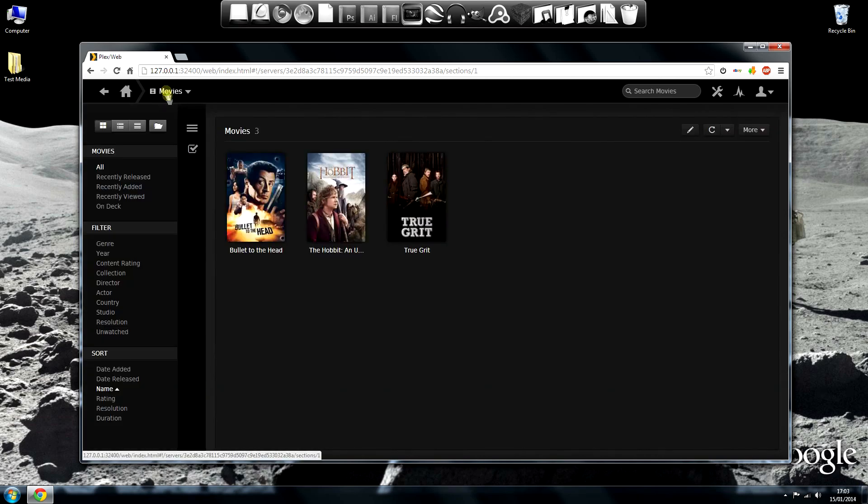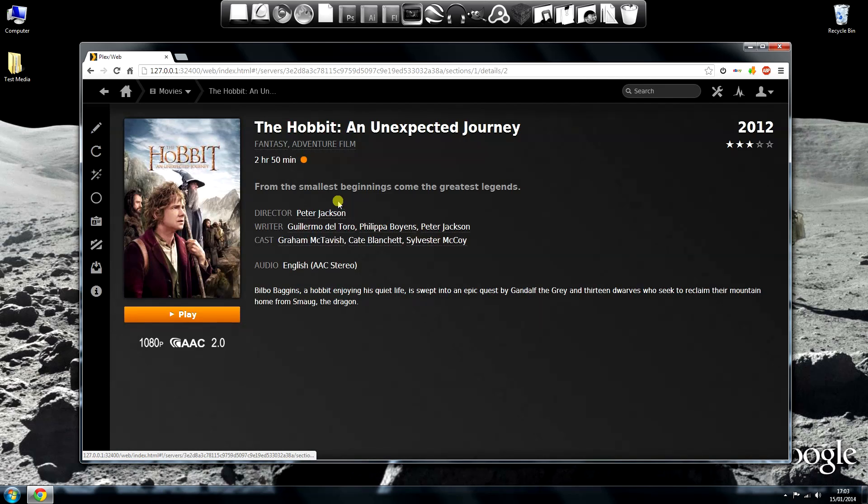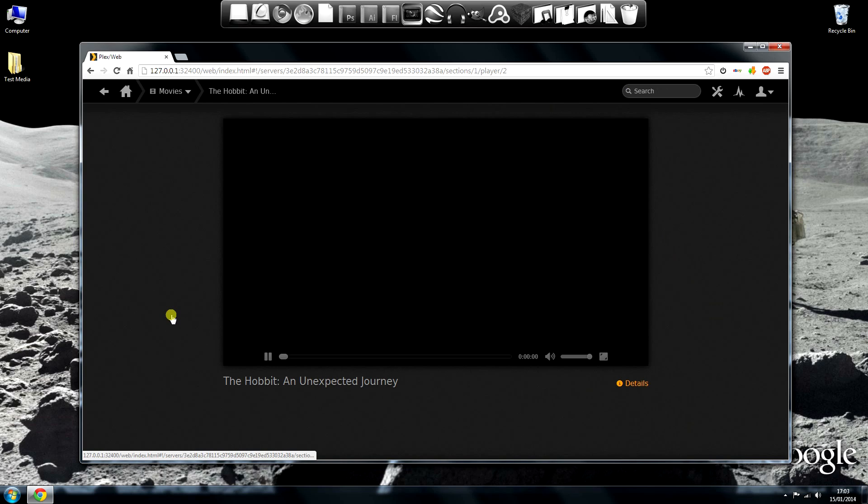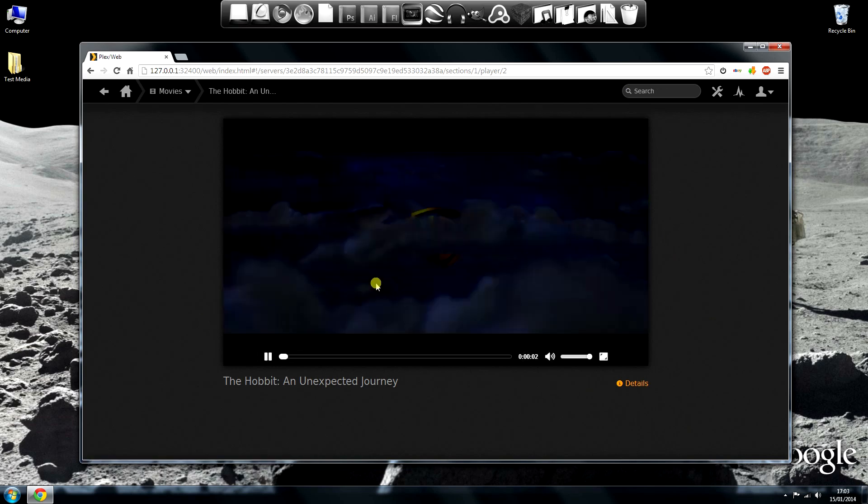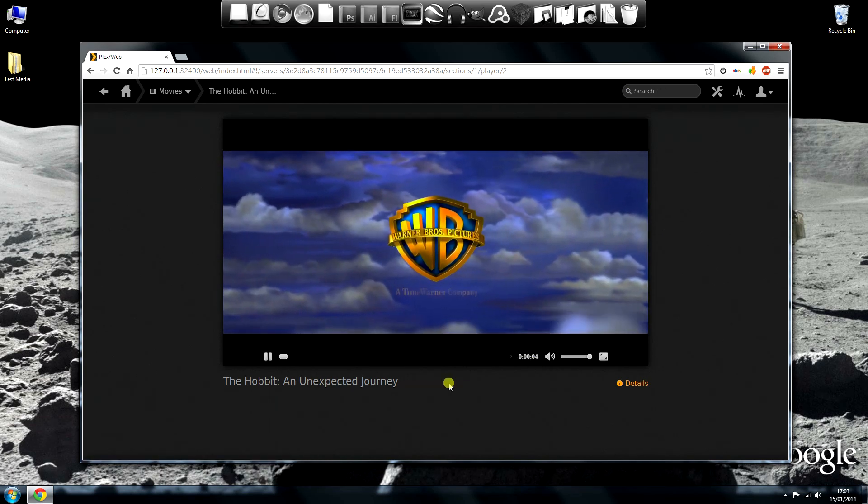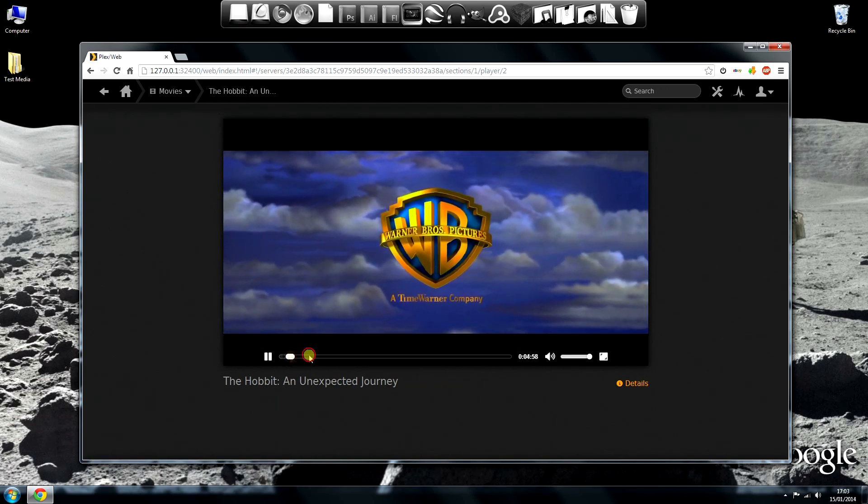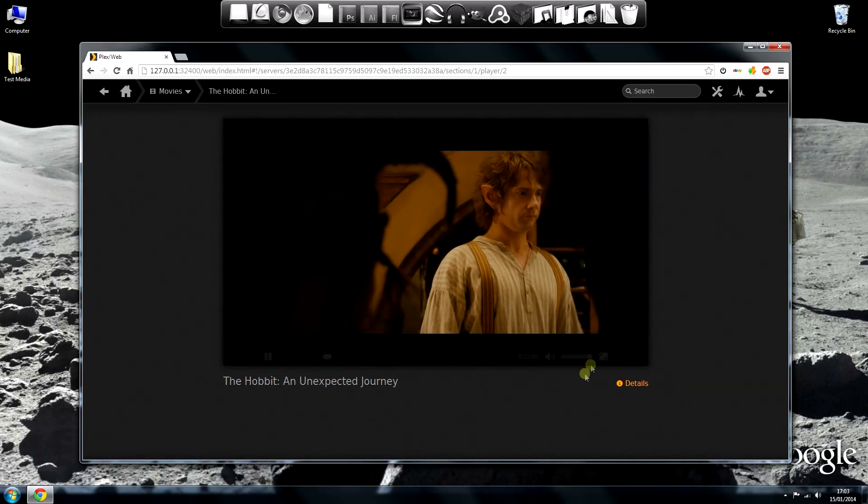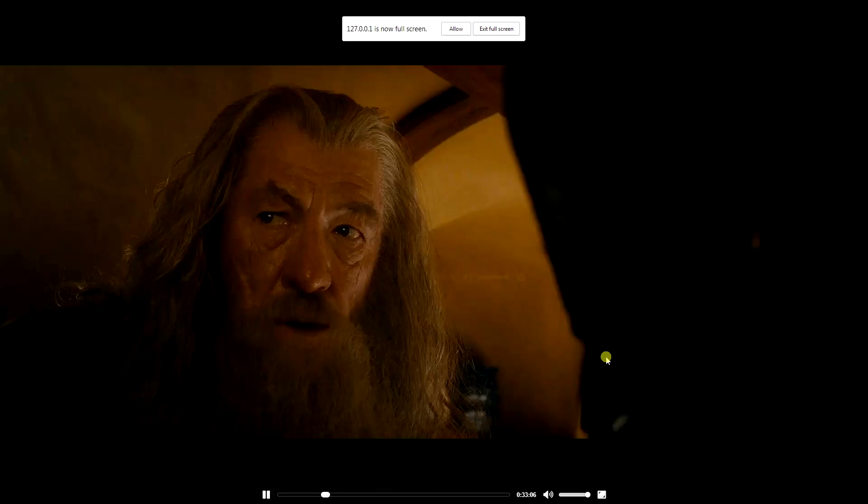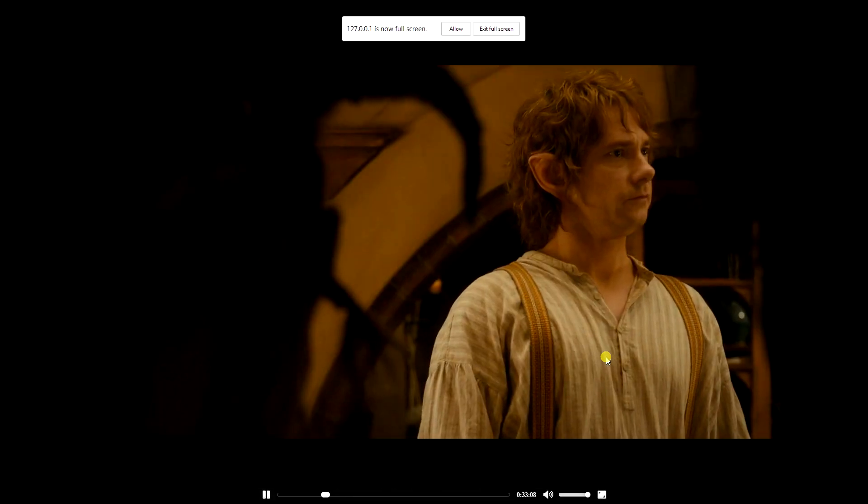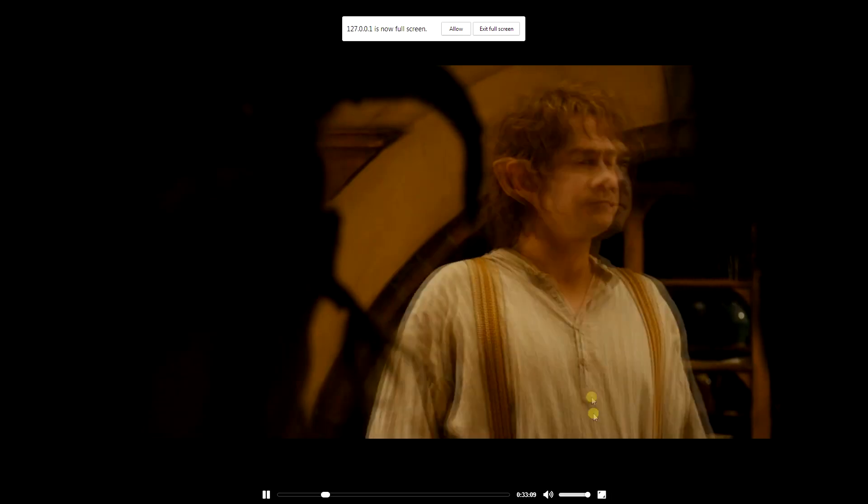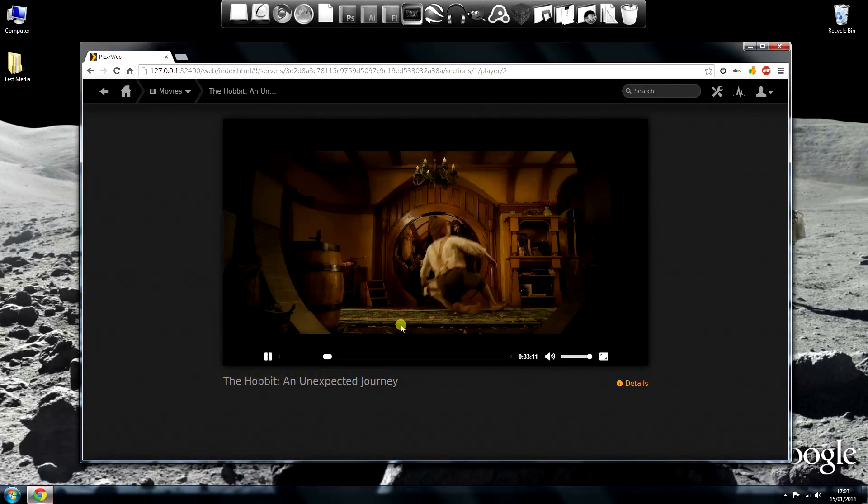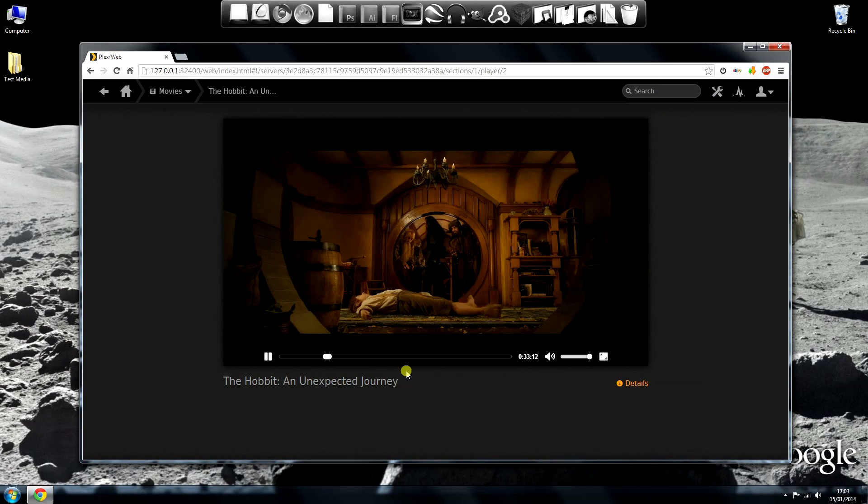That's enough for that one. Let's test the Hobbit. There you can see it 1080p full HD. Once again opens fast and skipping through the film is fine too. Faster than that MKV actually. Strange. And there it is full screen and windowed again.